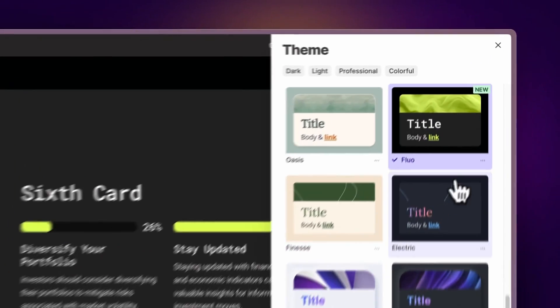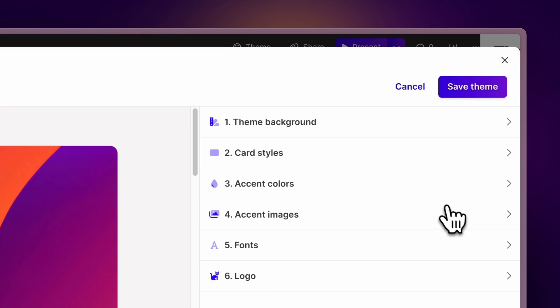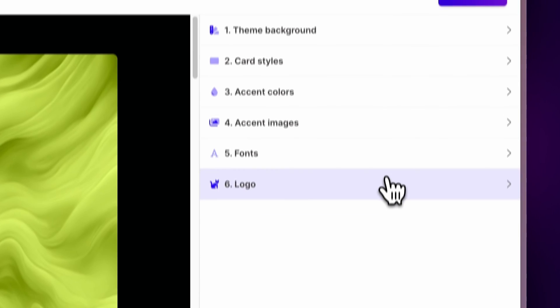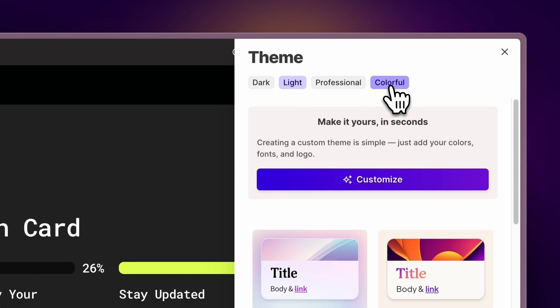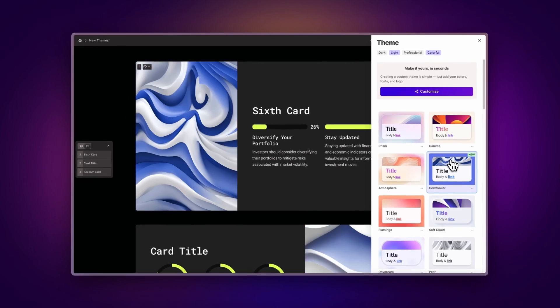Use any one of our new themes or customize them to add your own brand colors and fonts. You can also search for and filter themes by tone and color, making it easier for you to find the right fit.